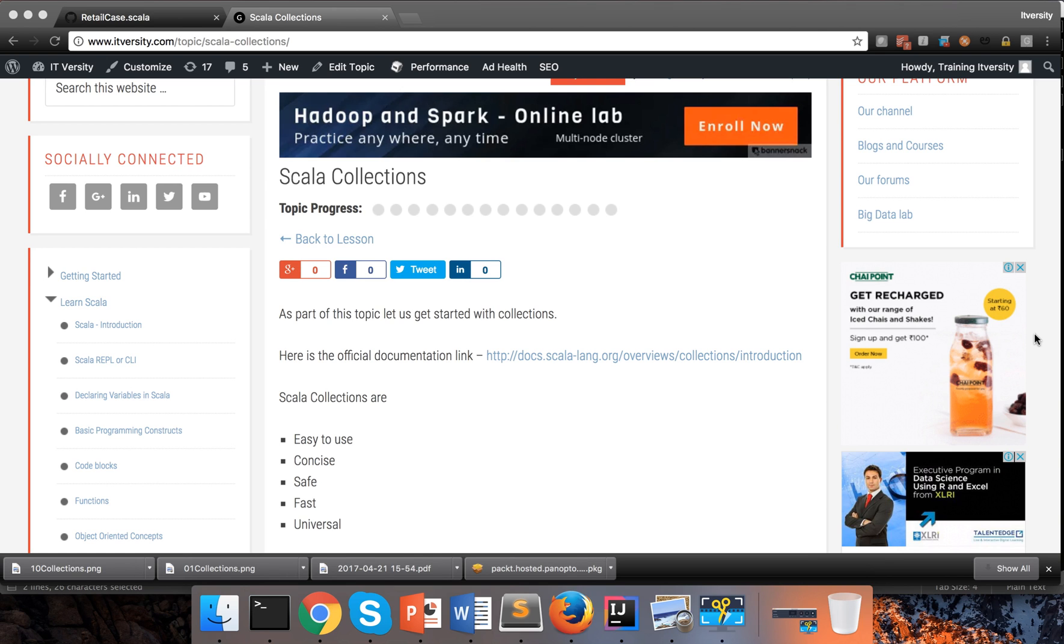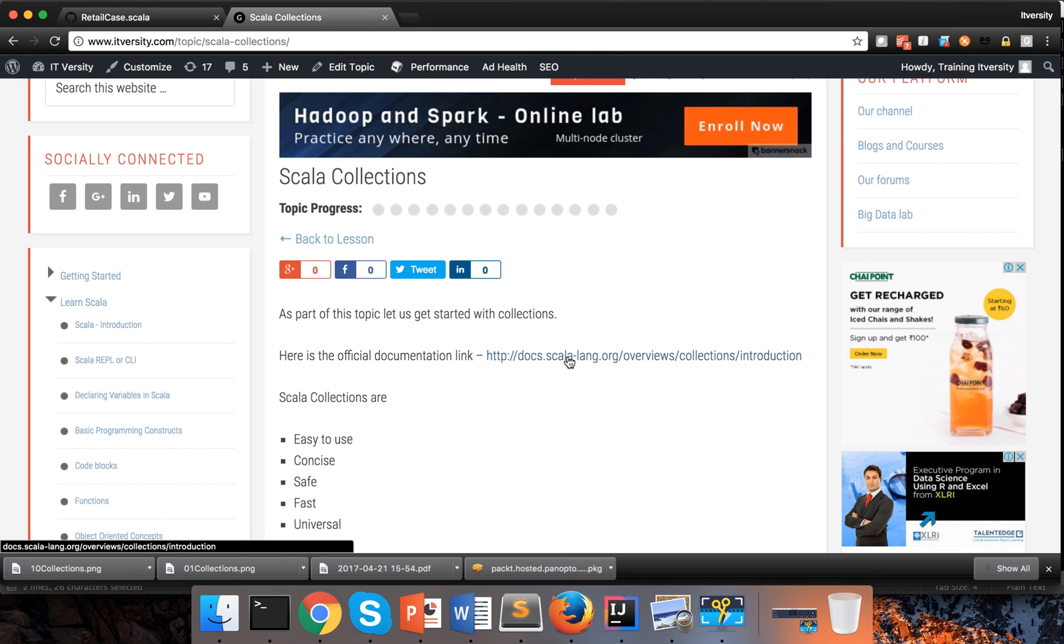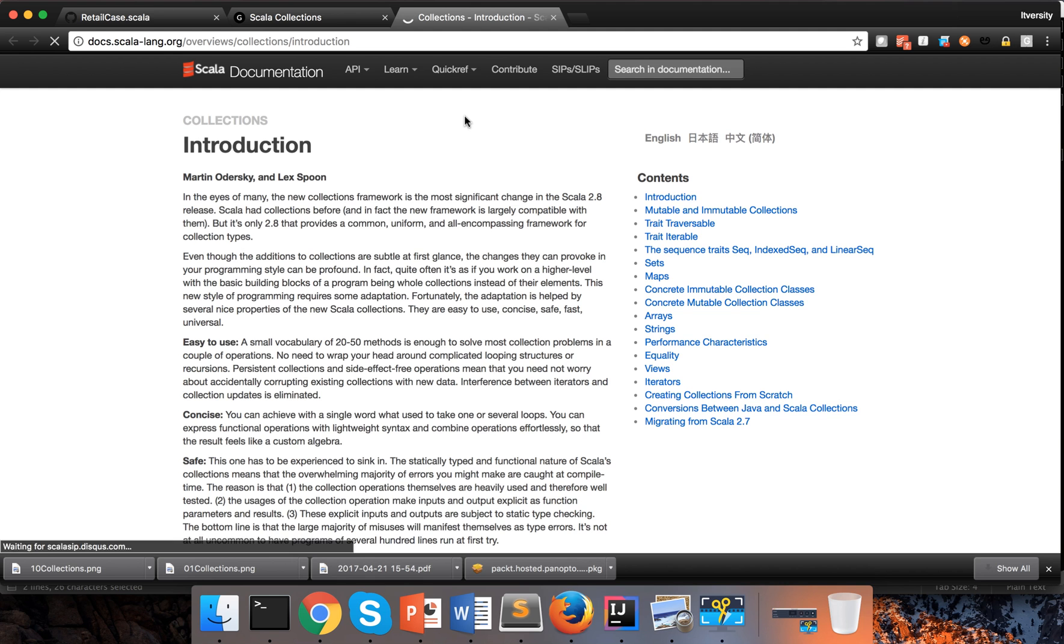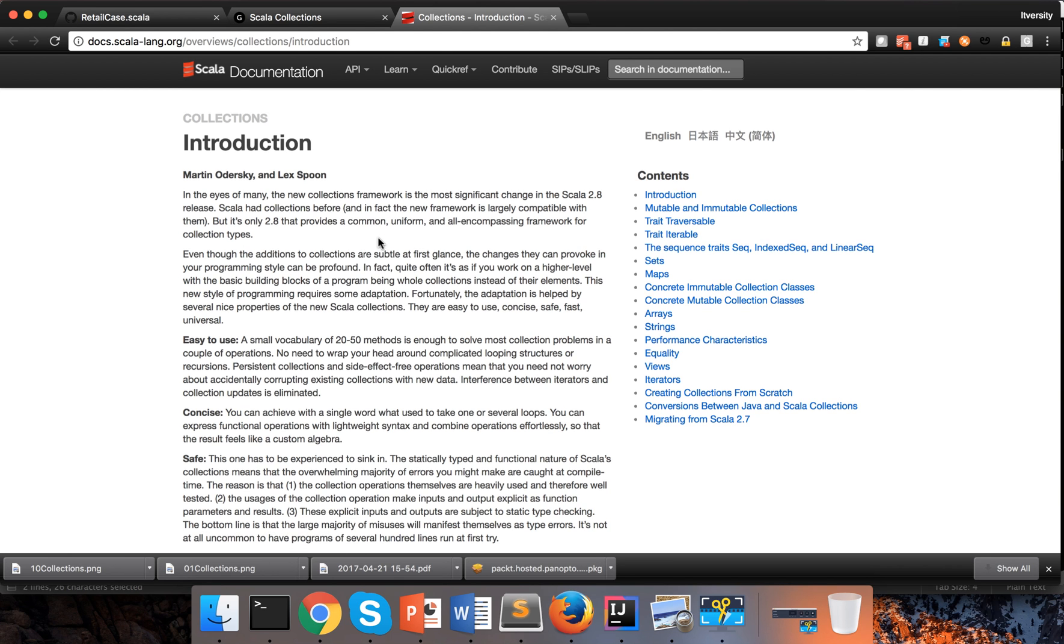Hello friends, this is Durga again from iDiversity. So let's get into collections in Scala. If you want to get the official documentation of Scala collections, just click on this link and it will take you to the official documentation of Scala collections.